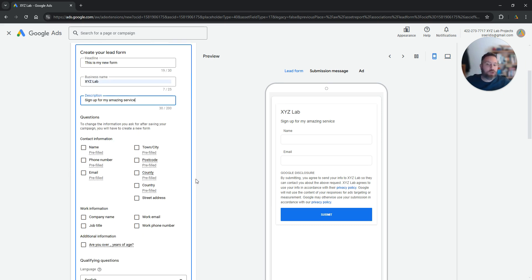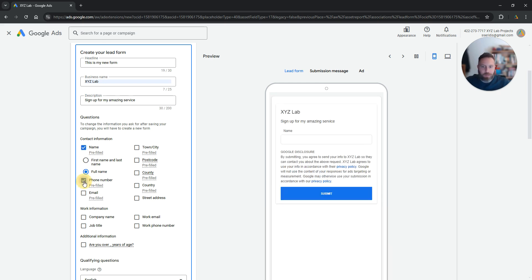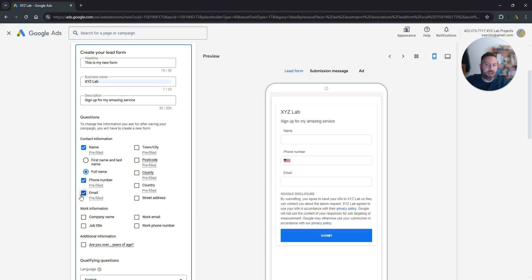Now you can select the questions that you want to include. Obviously I will recommend you to include name, probably phone number and email. These data are kind of pre-filled based on what Google knows about the user. So it's very easy for the customer to fill them in.